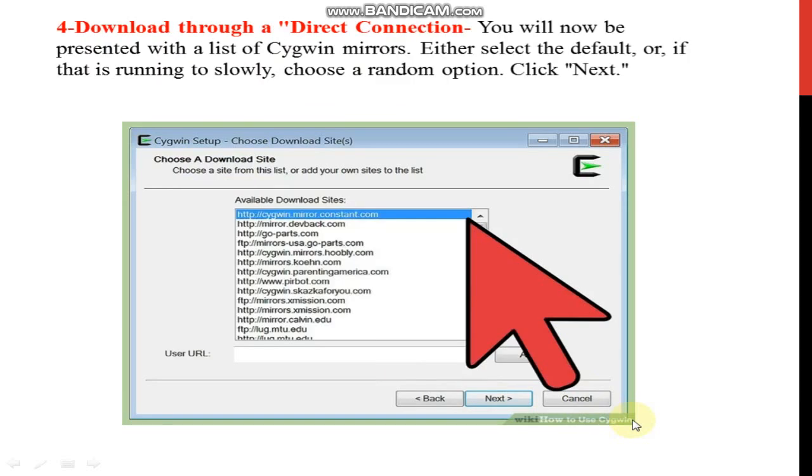Next method is download through a direct connection. You will now be presented with a list of Cygwin mirrors. That is your direct connection. Choose a download site.